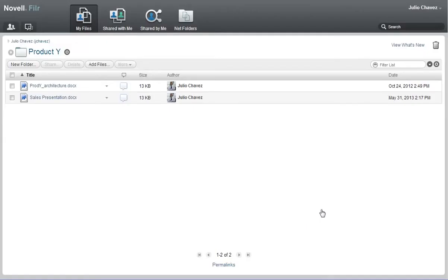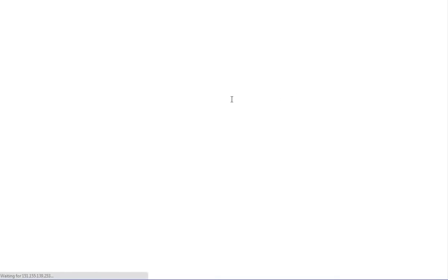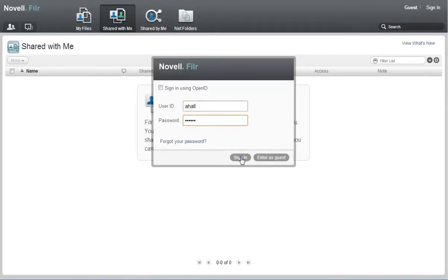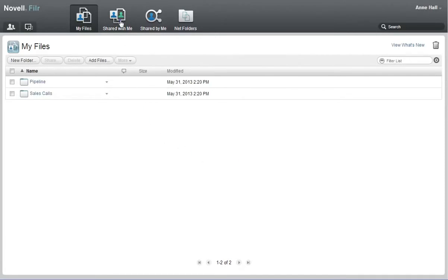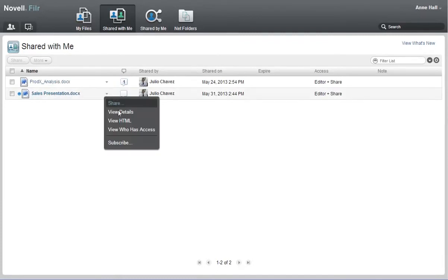Now I'll log into the Filer system as Ann, the internal Filer user who received the shared file. Ann clicks shared with me to view any files that have been shared with her. She views the file that Julio shared and makes a comment.